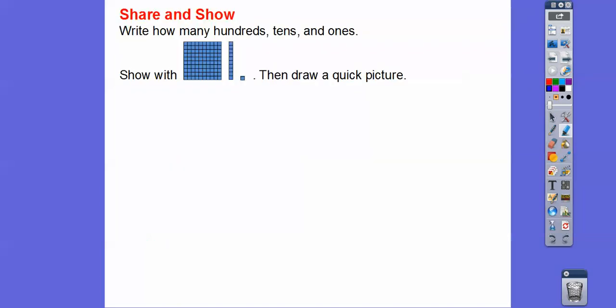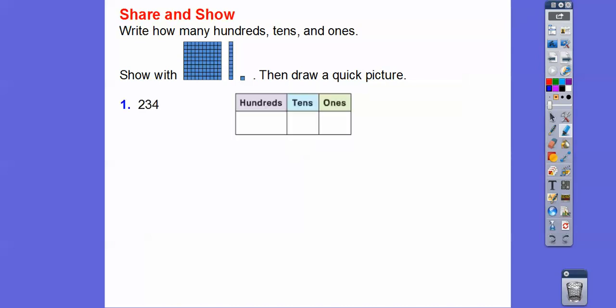Write how many hundreds, tens, and ones, and show using blocks, then draw a quick picture. Here's the first one: 234. This is in the hundreds, this is in the tens, this is in the ones. So 234 goes right there.